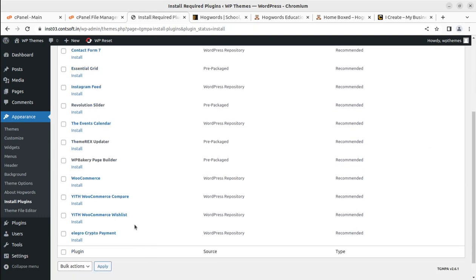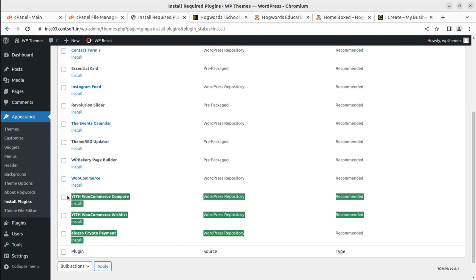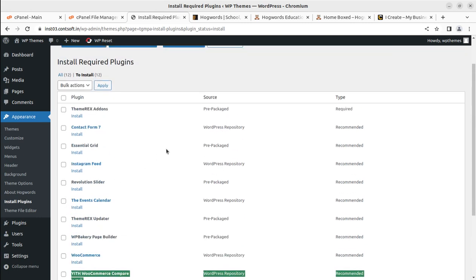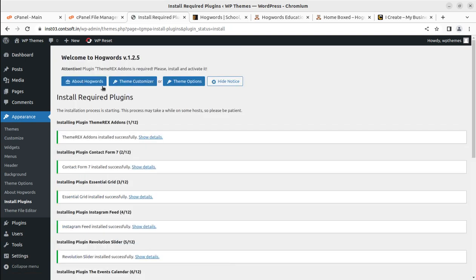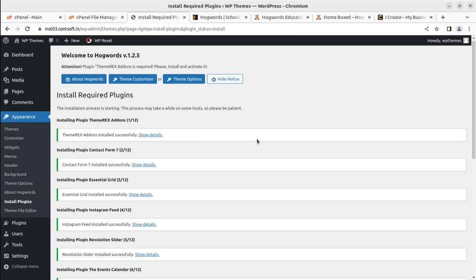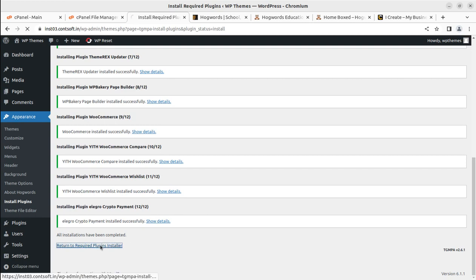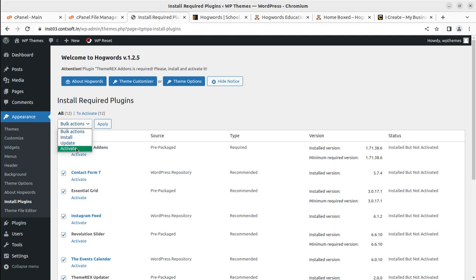If in the future you complete your website and are not using features from certain plugins, you may deactivate and uninstall them. But at the initial stage, I recommend installing all plugins. I've selected all and clicked Install, then Apply. Depending on your server capacity, all 12 plugins can install in one go. In just a few seconds, all 12 plugins got installed. Now I'm activating all 12 plugins in a single click.